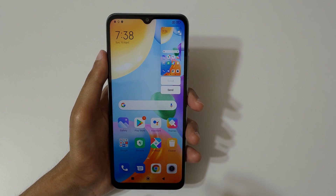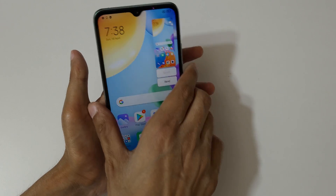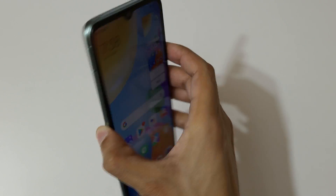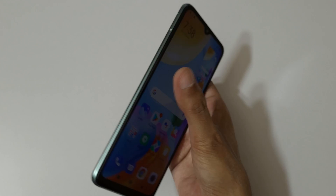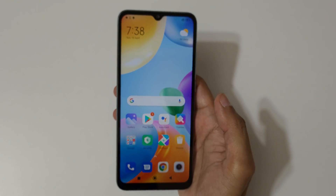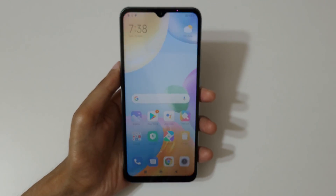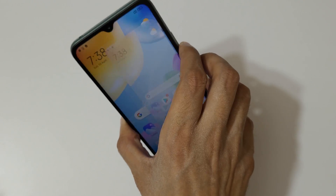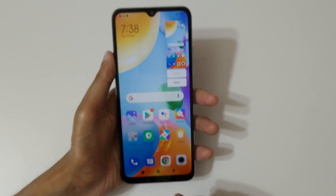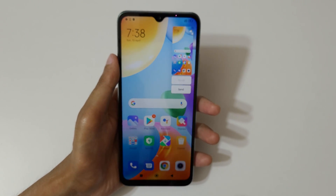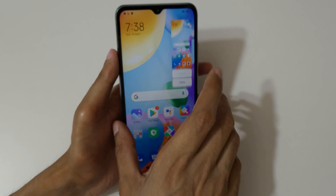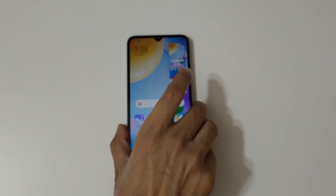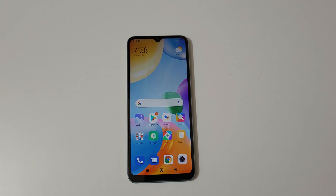So guys, this is a really easy method: swipe down with three fingers, or press the volume down and power key together to take a screenshot quickly on the Redmi 10 smartphone. Thanks for watching! If you have any questions about this video, let me know in the comment section below. Please like, share, subscribe, and click the bell icon for the latest updates.